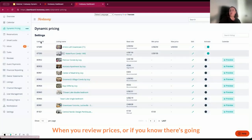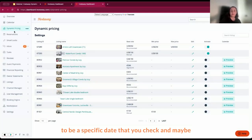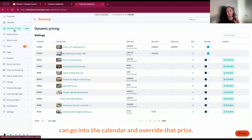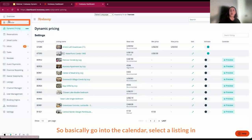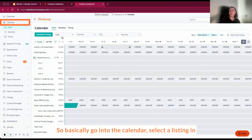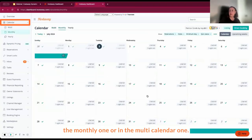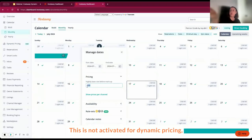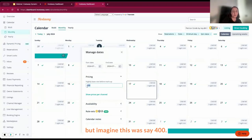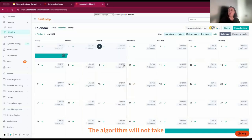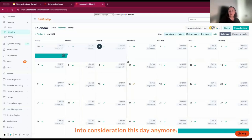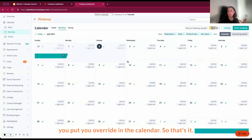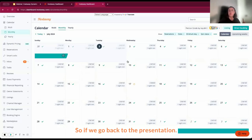When you review prices or if you know there's going to be a specific date that you check and maybe the algorithm is not providing the right recommendation, then you can go into the calendar and override that price. Basically go into the calendar, select a listing in the monthly one or in the multi-calendar one. The algorithm will not take into consideration this day anymore. So it stays on the price that you put, you override in the calendar.